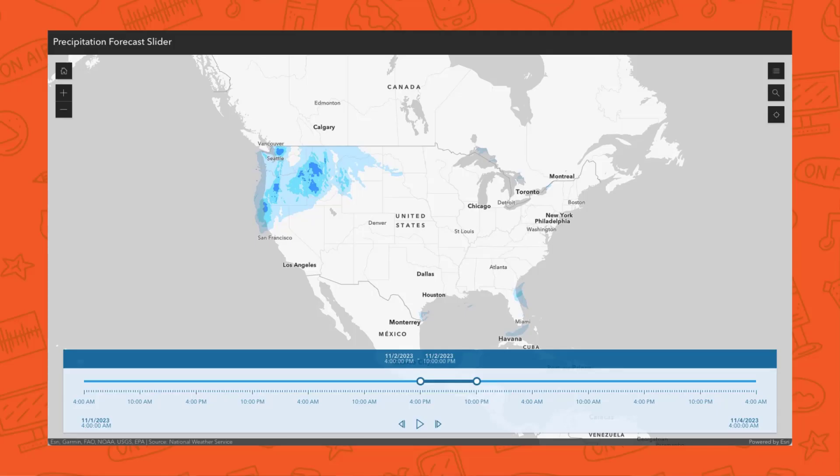Slider is another template that we've seen get used. It's a great way to display time data and animate it using the time slider. We've seen people use this for creating an interactive weather forecast, especially during winter when you see rain and snow.